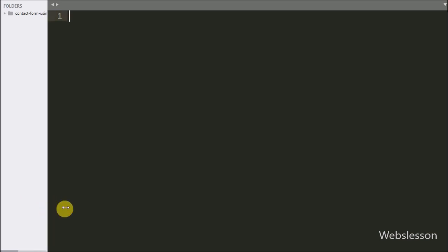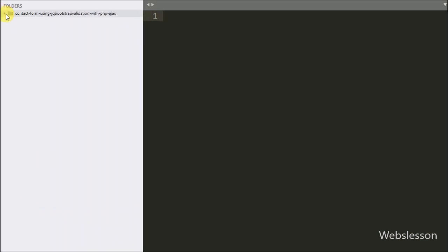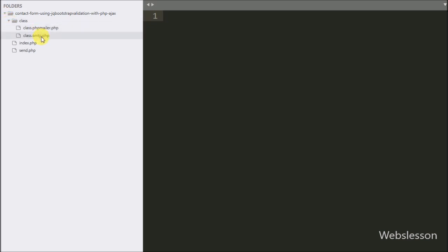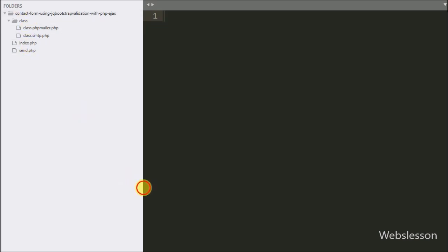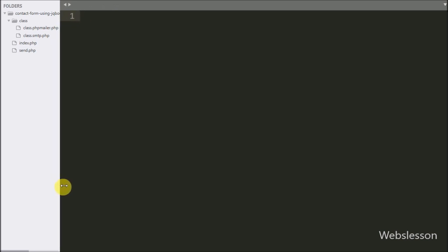Now let's start discussing this topic. This is our working folder, in which we have one class folder containing the PHP Mailer class, one index.php file, and a send.php file.